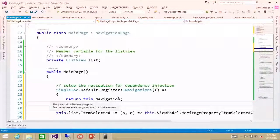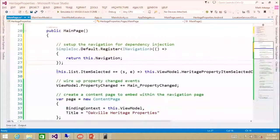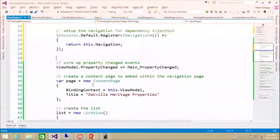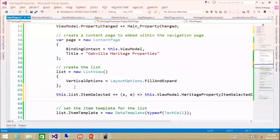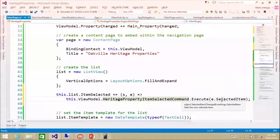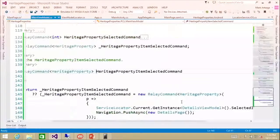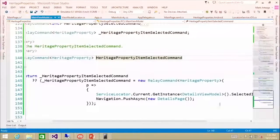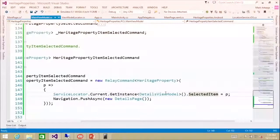From here, we're going to grab this — this is our list code — and we're going to set it in here. So this is our when-an-item-is-selected handler; we want to run some code. Essentially, what we're running here is the view model's heritage property ItemSelectedCommand, which is the one we recently created, and we're passing in the selected item. Once the selected item is passed in, it's going to go in and set our selected item within our details view model.